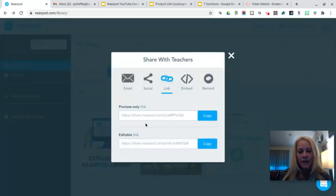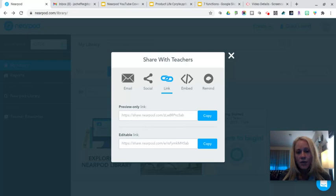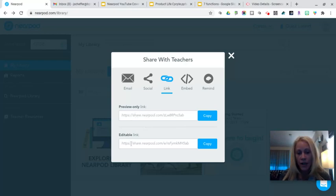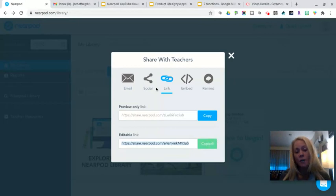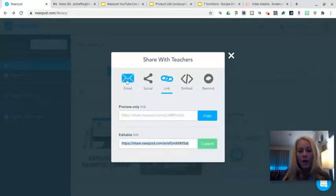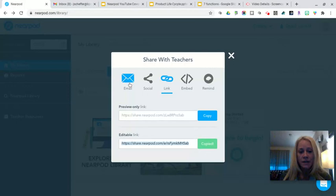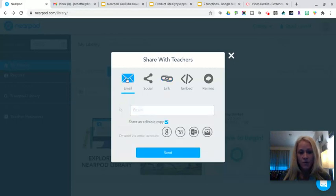So now I can share a preview only link or I can share an editable link which is what I would probably want to do. So I'm going to click on copy for that editable link. I could copy and paste it into an email but what Nearpod has built right in is this email option. So I'm going to click on that.